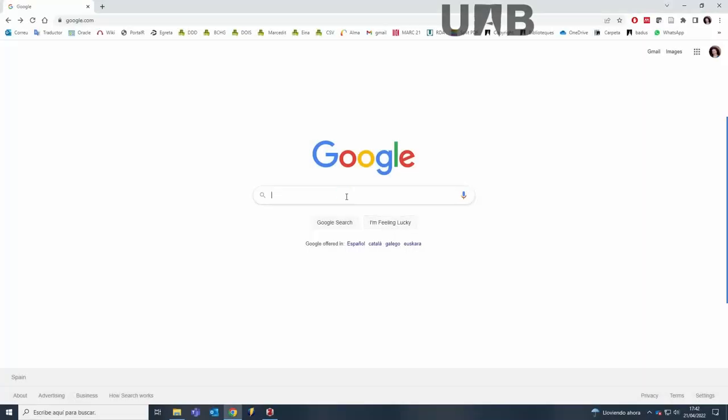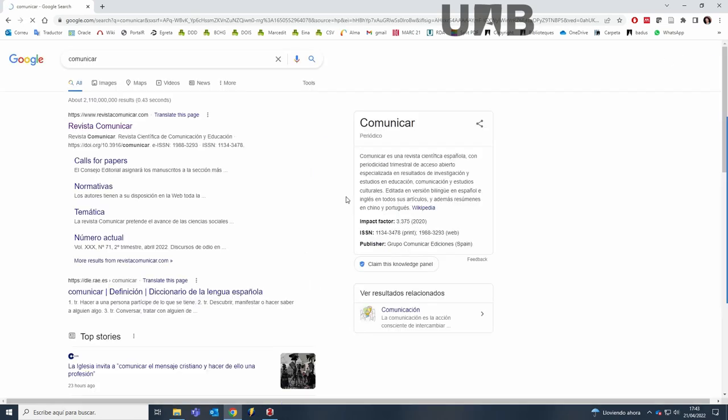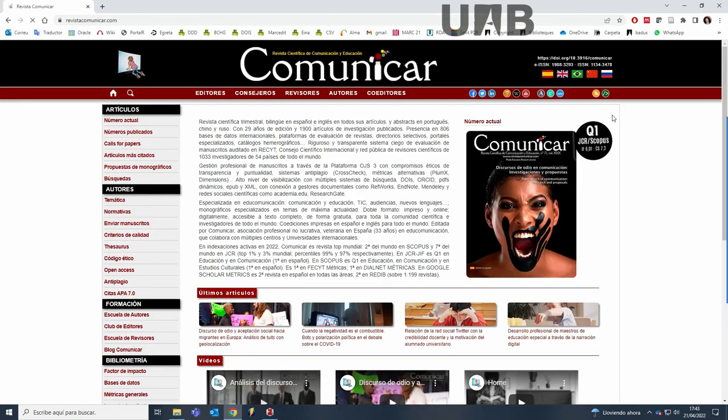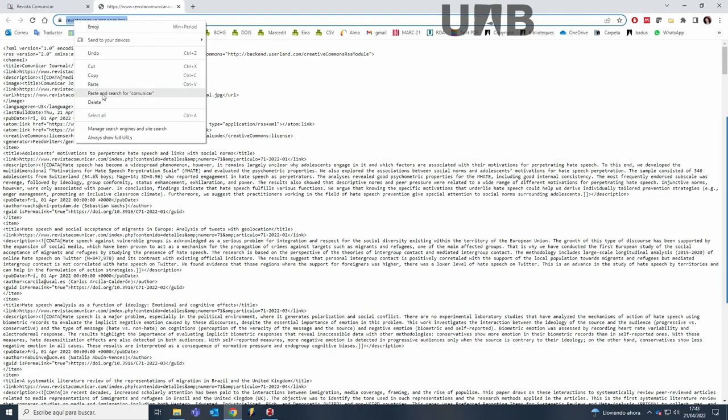It is also possible to import references using RSS feeds. You need to find the journal you are interested in, and once in the journal website, look for the RSS icon, click on it, and copy the URL link.